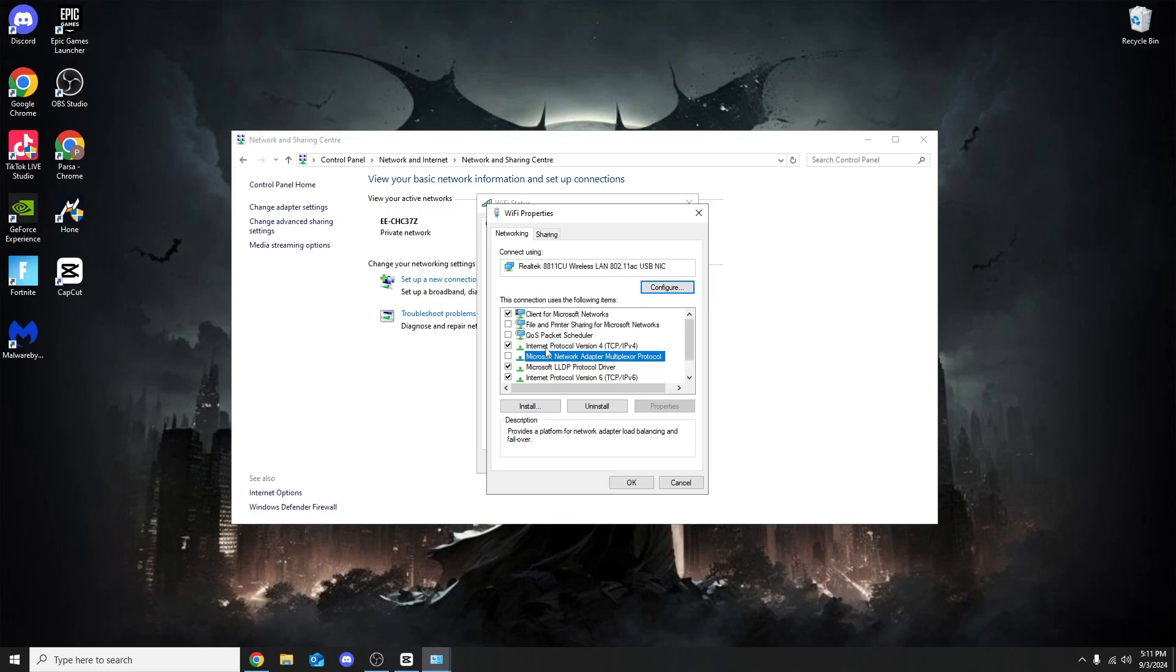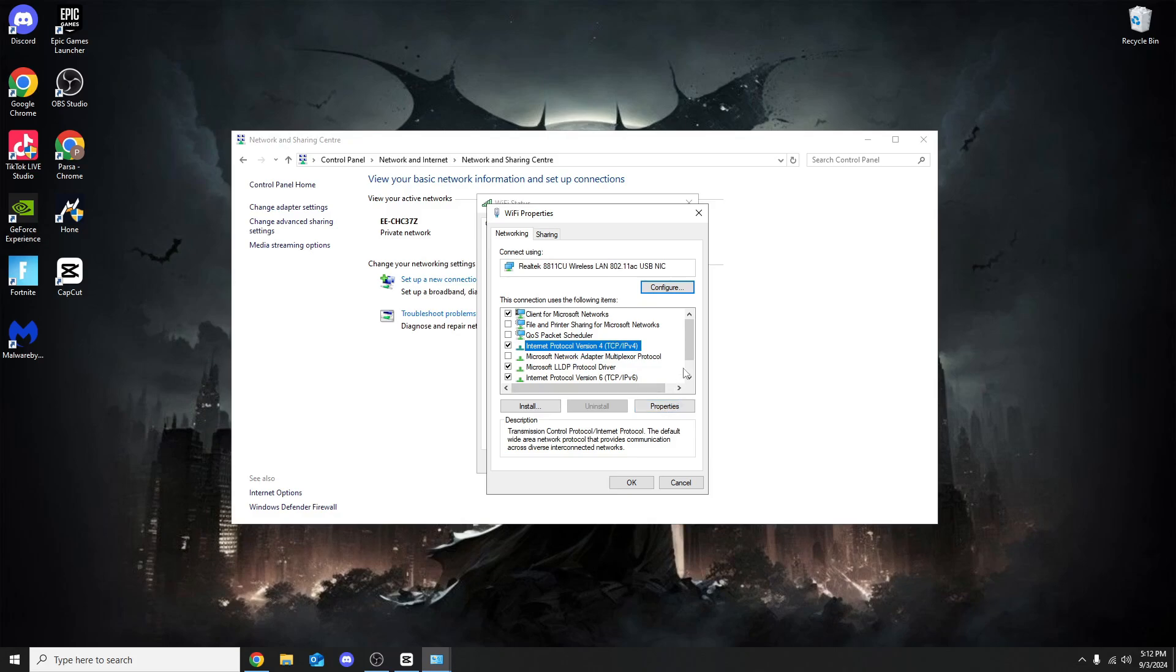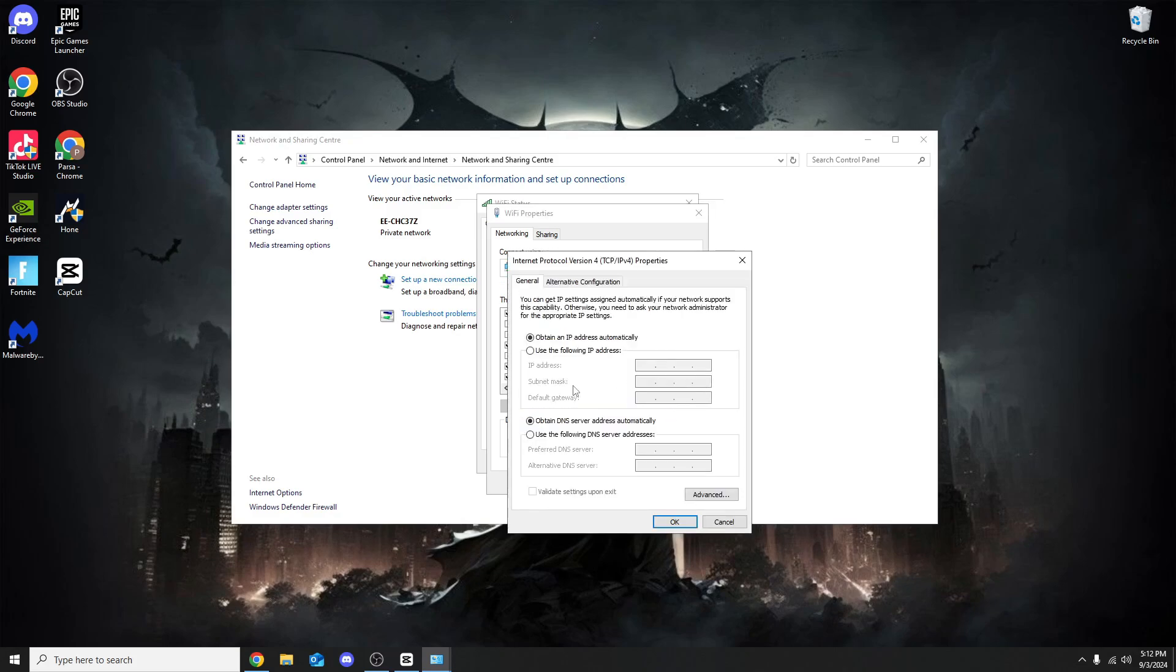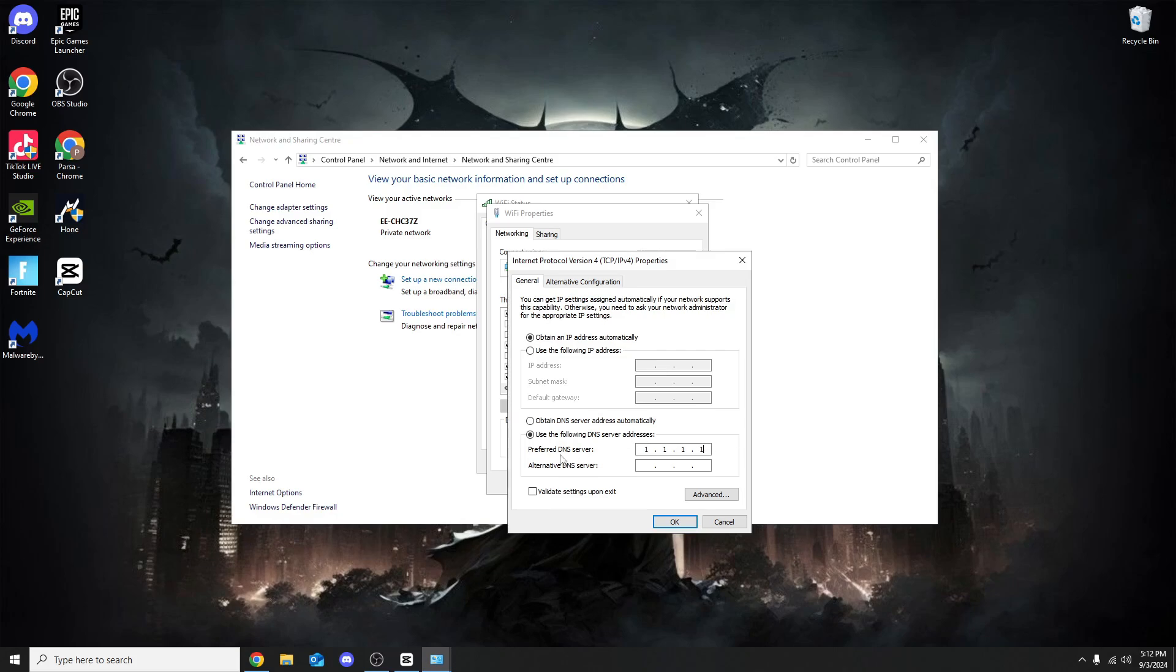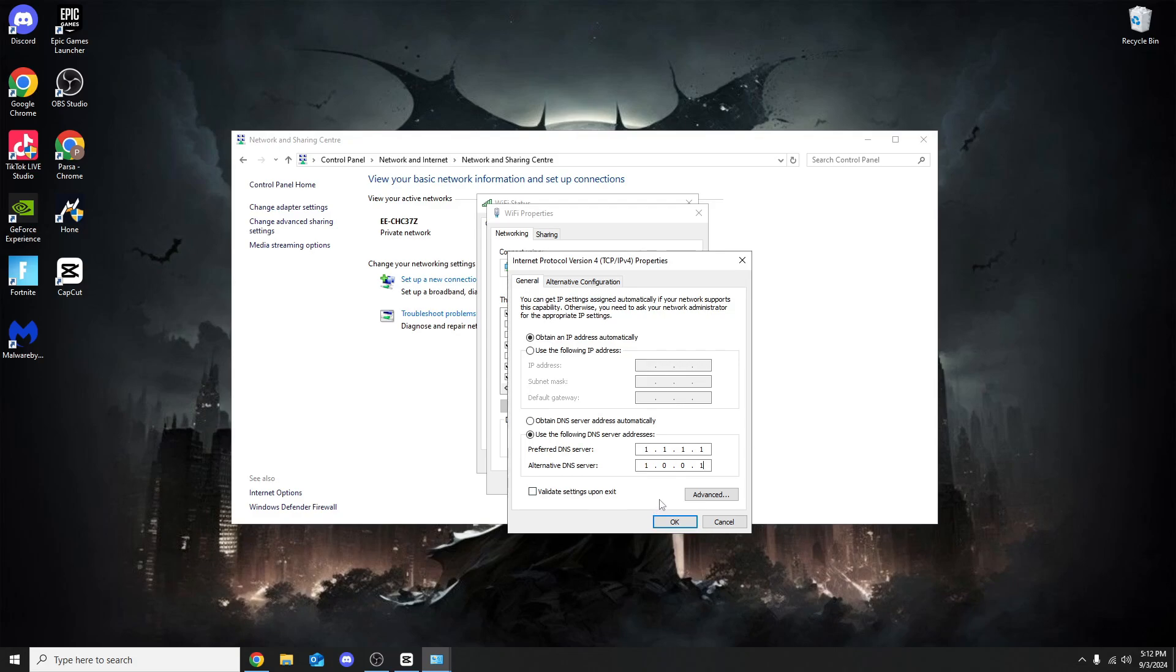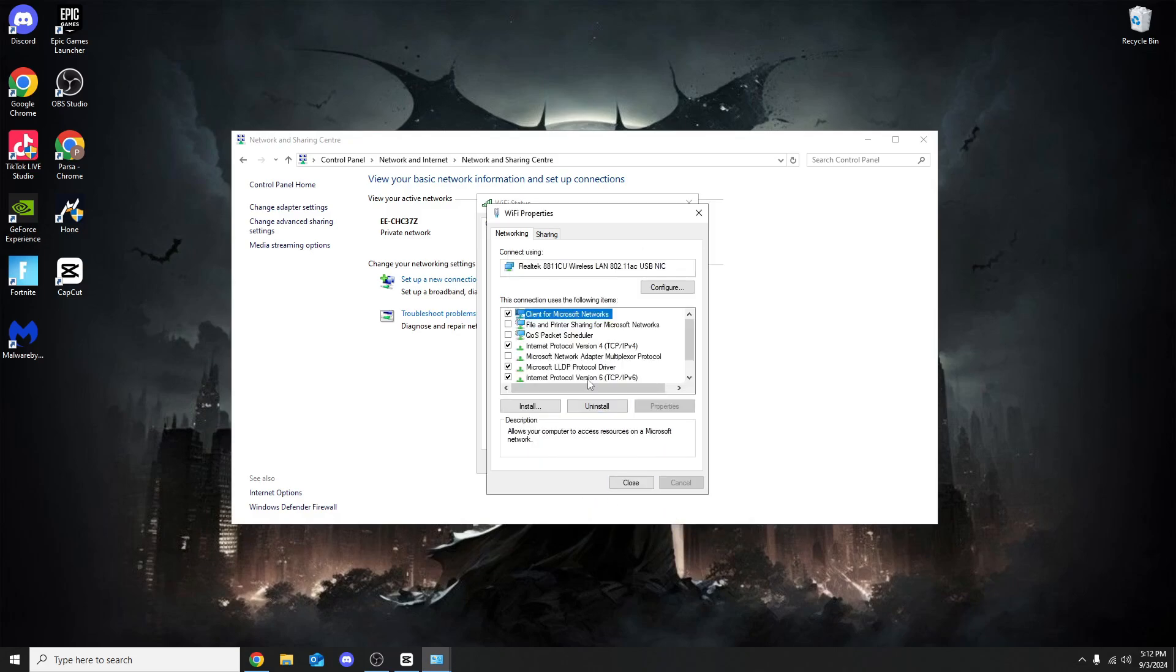One important key thing is the Internet Protocol Version 4. I'm sure many of you've seen this in other PC tweaking videos. Click properties while on Internet Protocol Version 4. On the bottom DNS server, click Use the Following DNS Server Addresses. For gaming, preferred DNS server you want 1.1.1.1. For the alternative DNS server 1.0.0.1. This DNS server is for gaming, your ping will be so low. This is what the pros use. Make sure Validate Settings Upon Exit is unchecked, then click OK.